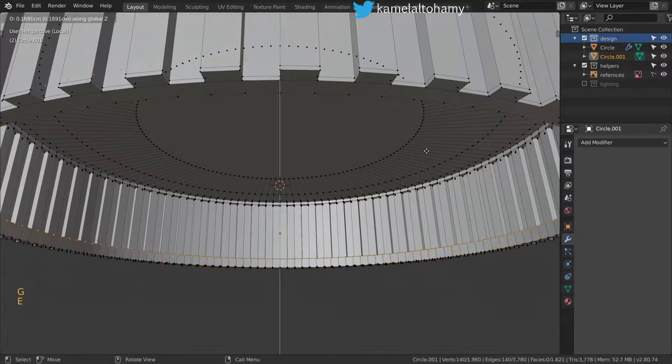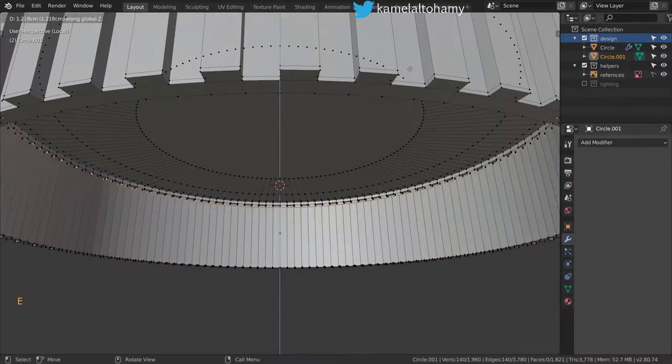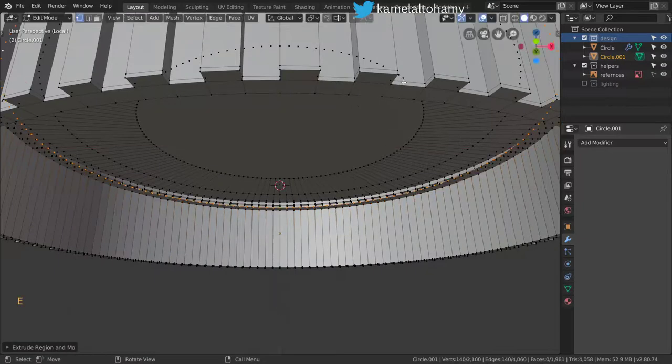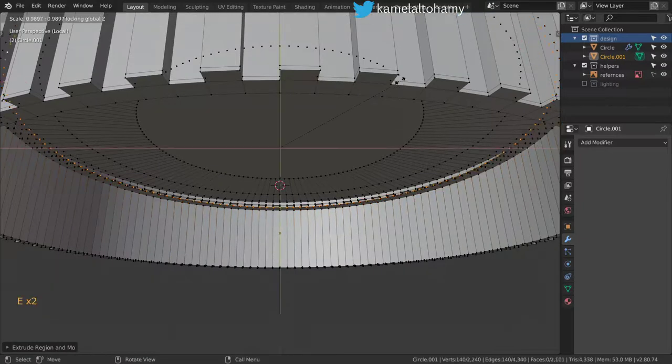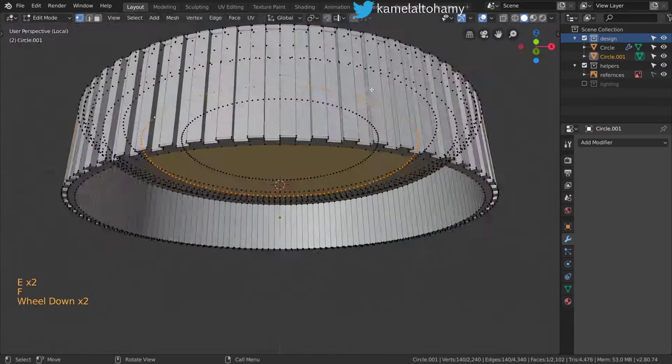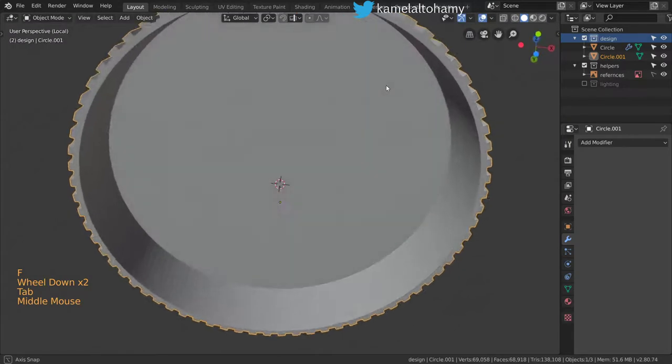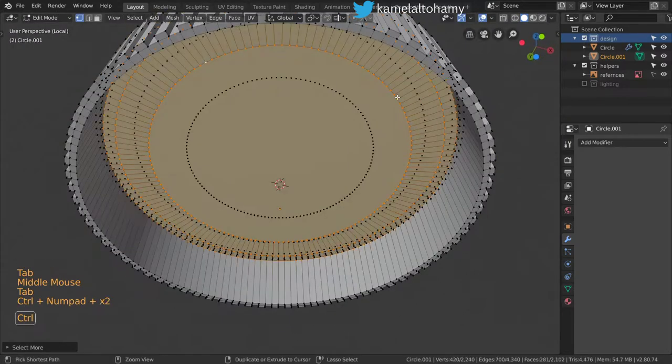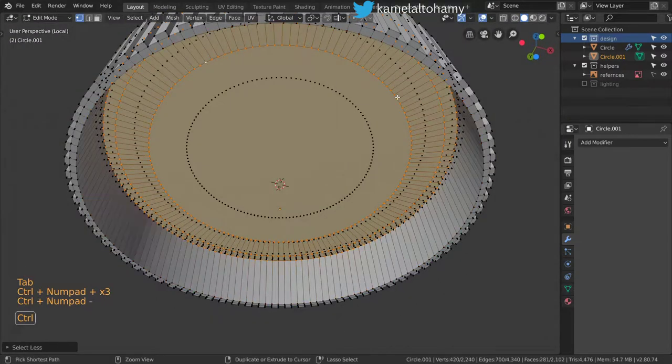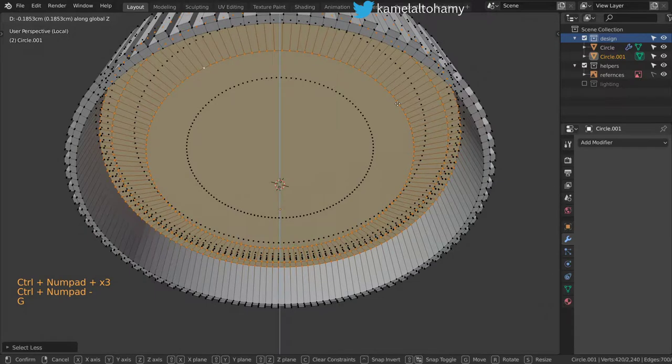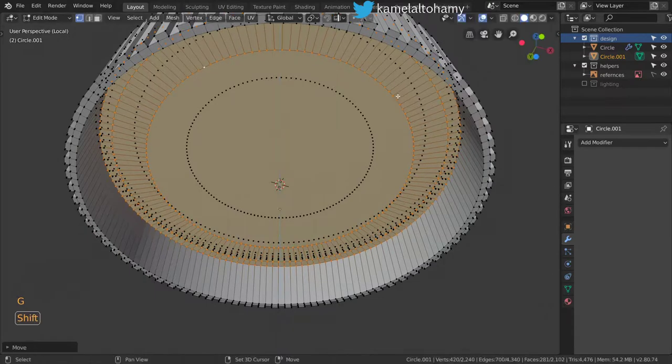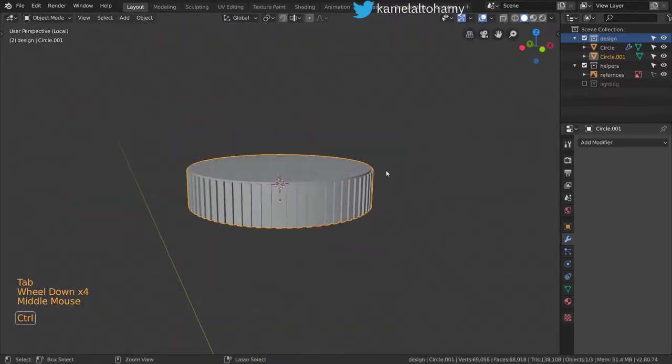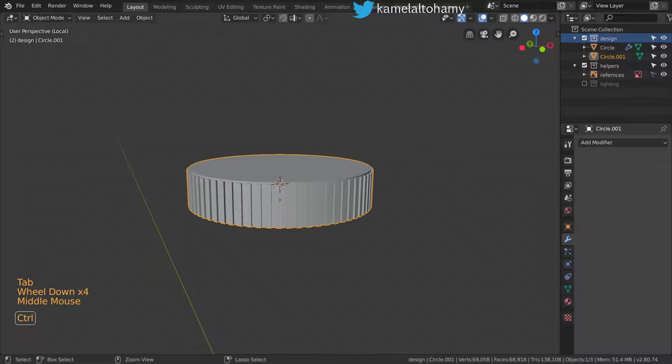We will extrude in the Z axis and scale this several times like this. Let's add a Subdivision Surface modifier by clicking Ctrl+2.